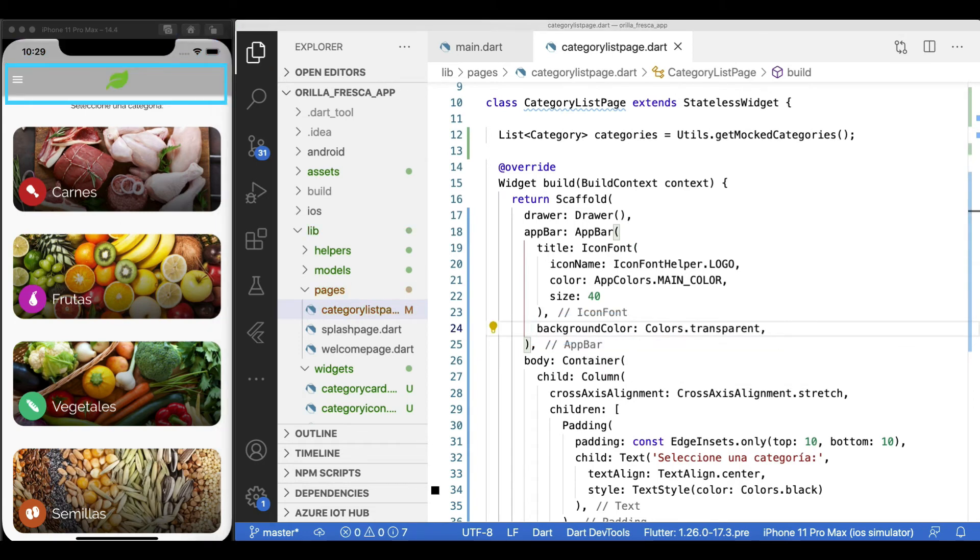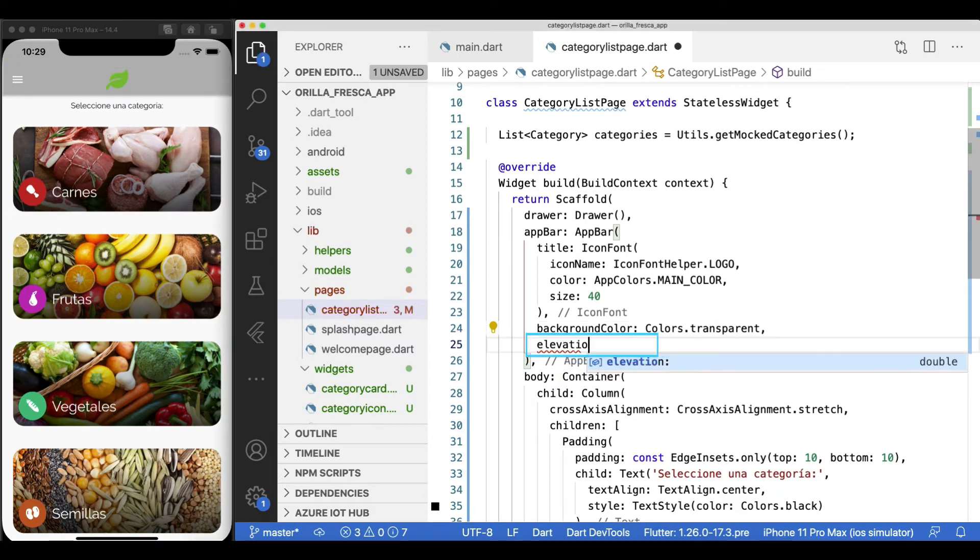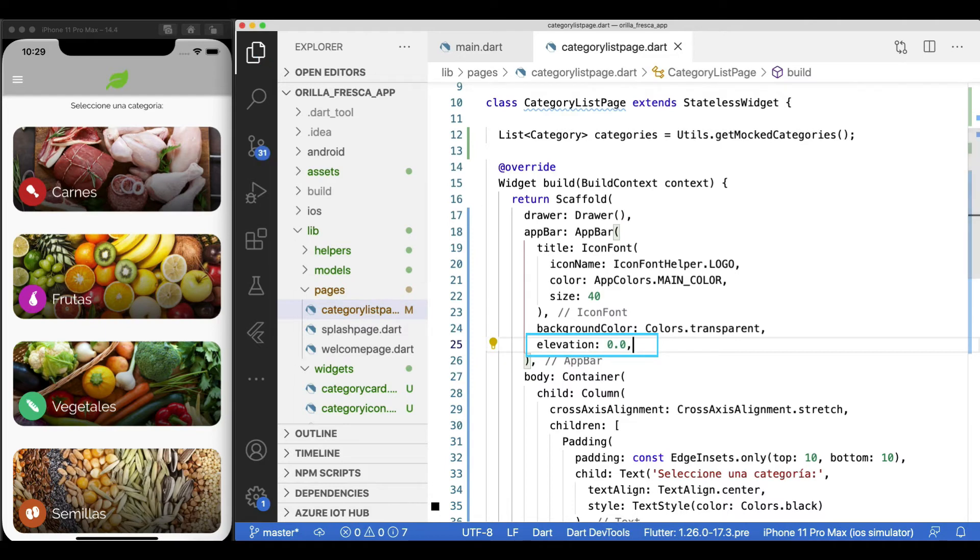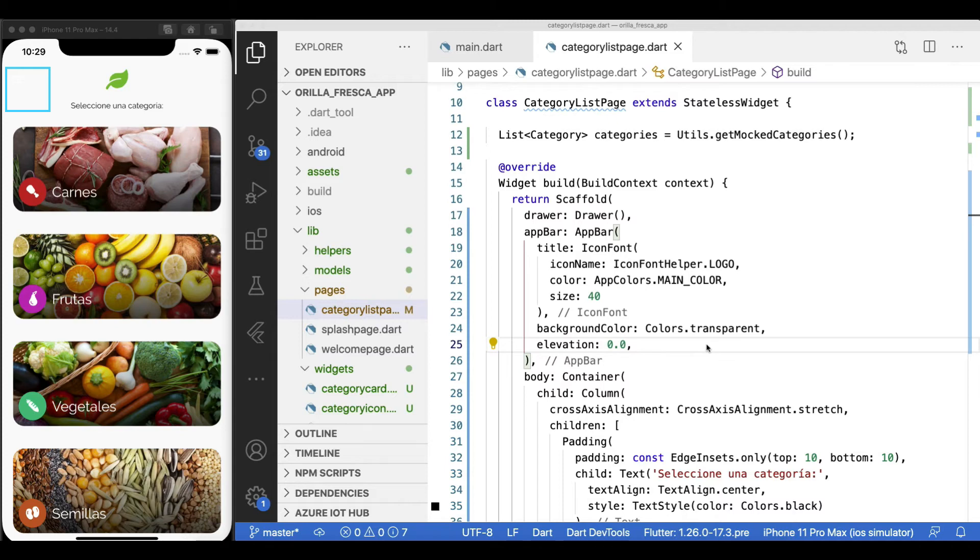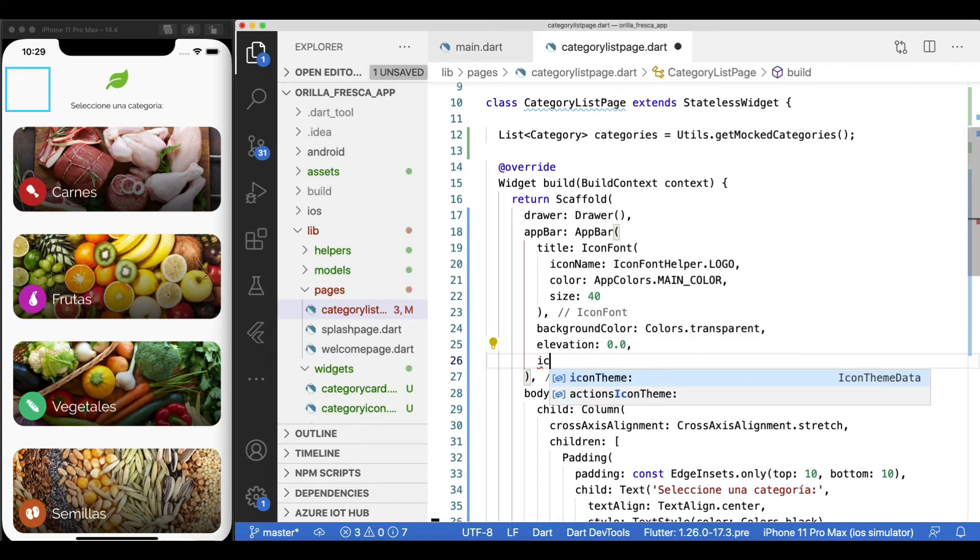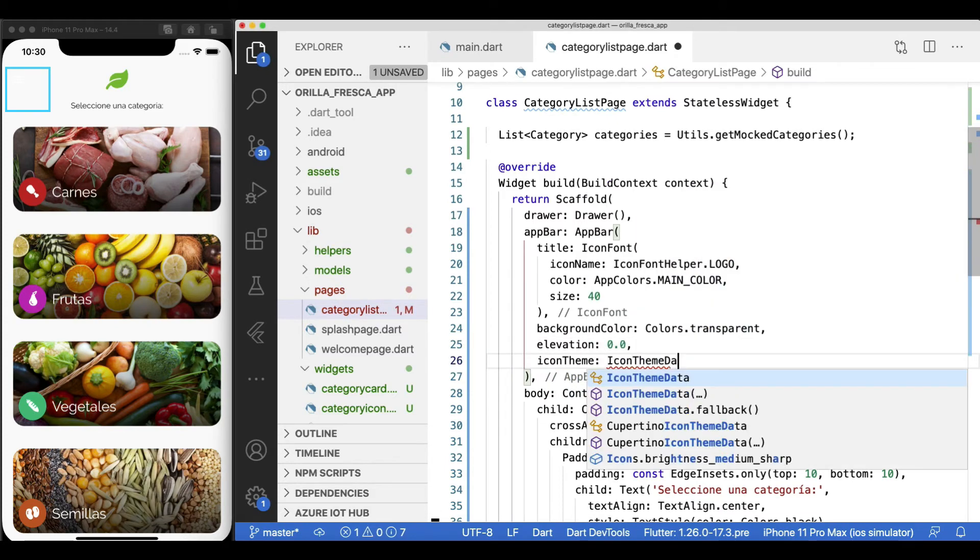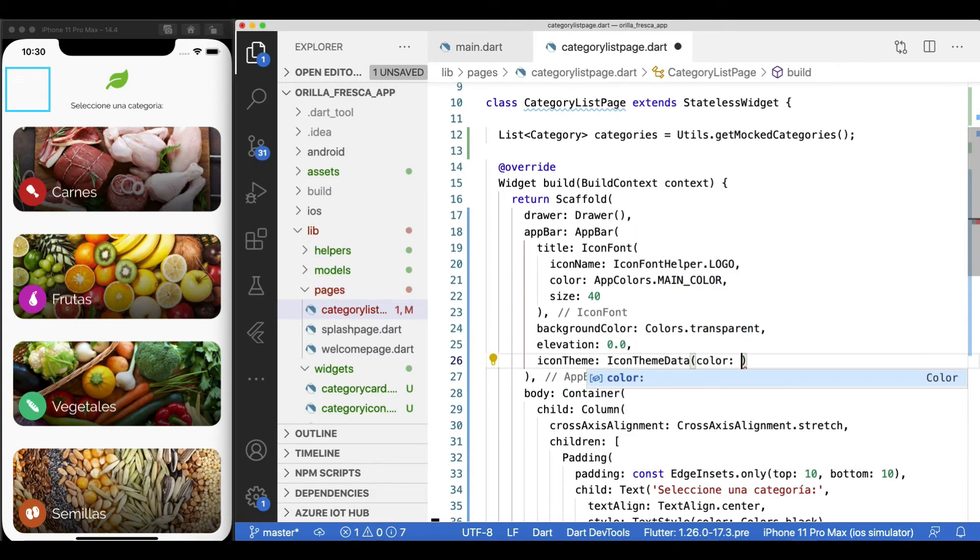The app bar by default has an elevation. That's why you see the shadow there. Let's remove it. Wait, my hamburger menu is gone. No biggie. It's still there, just white. Change our app's icon theme to match our theme using the icon theme data color property.